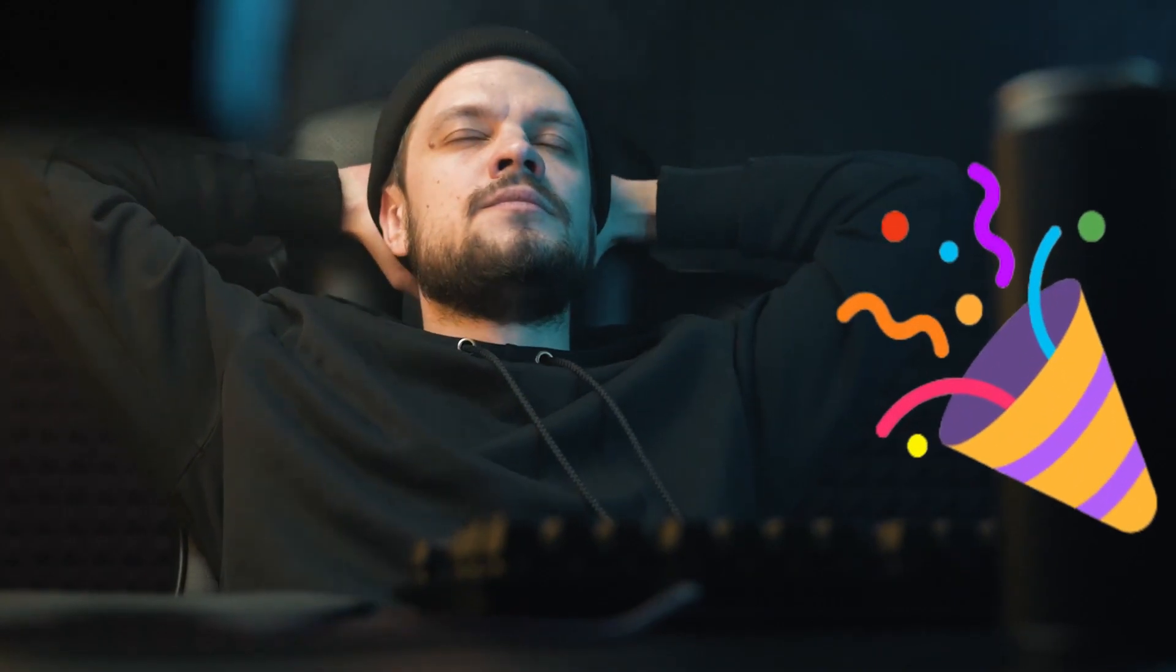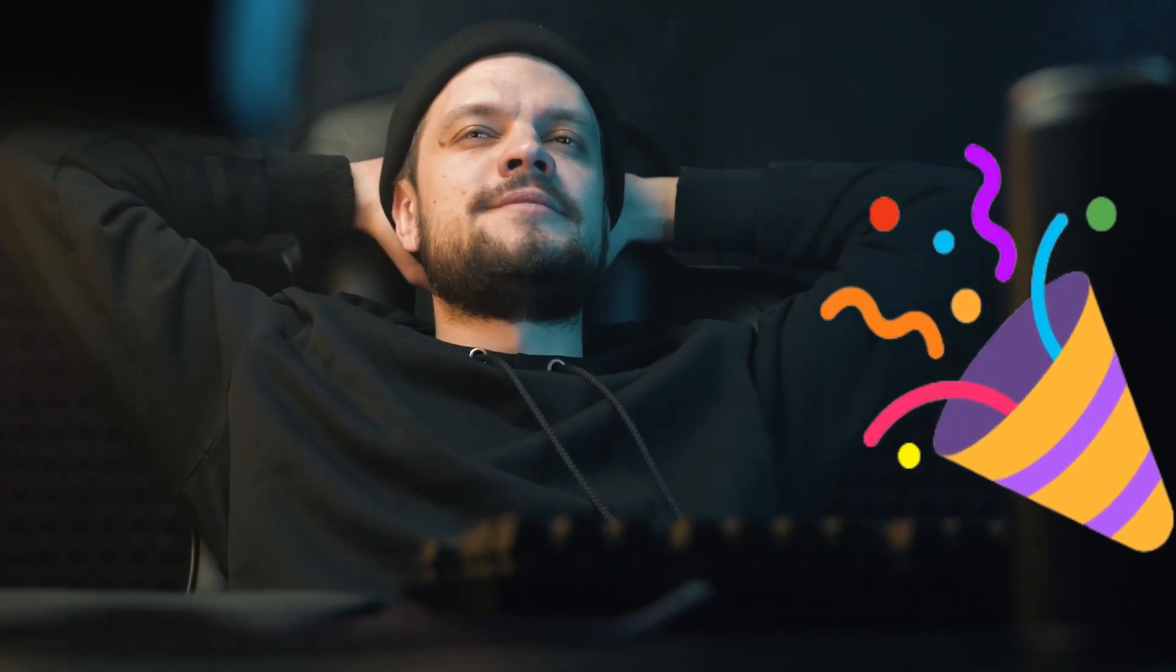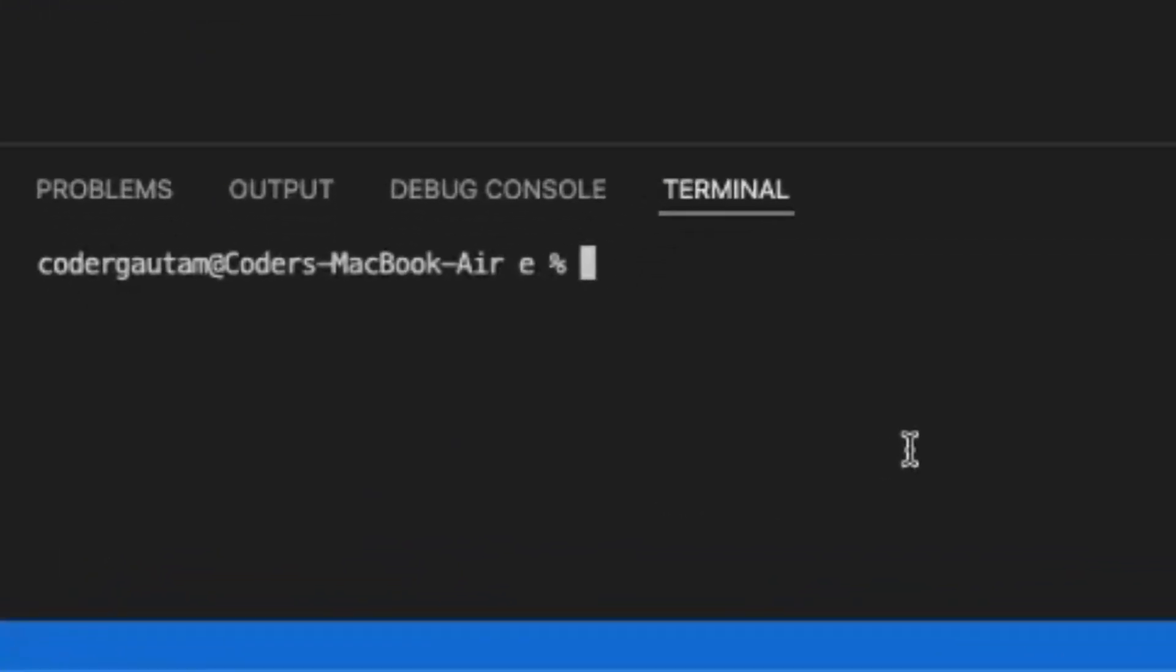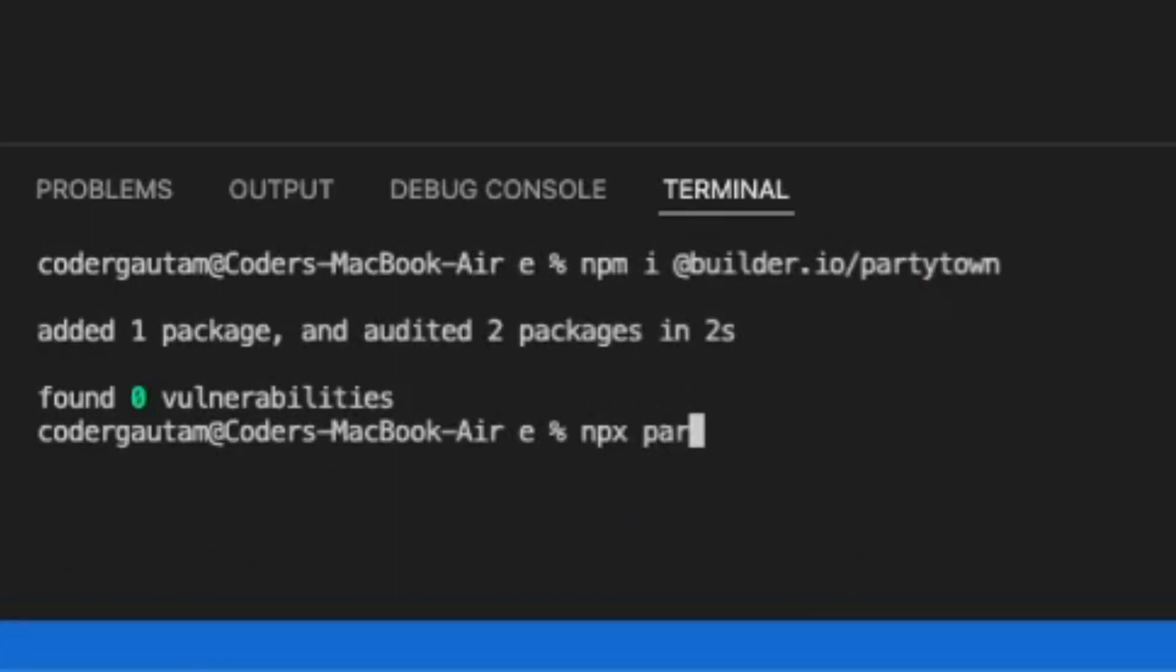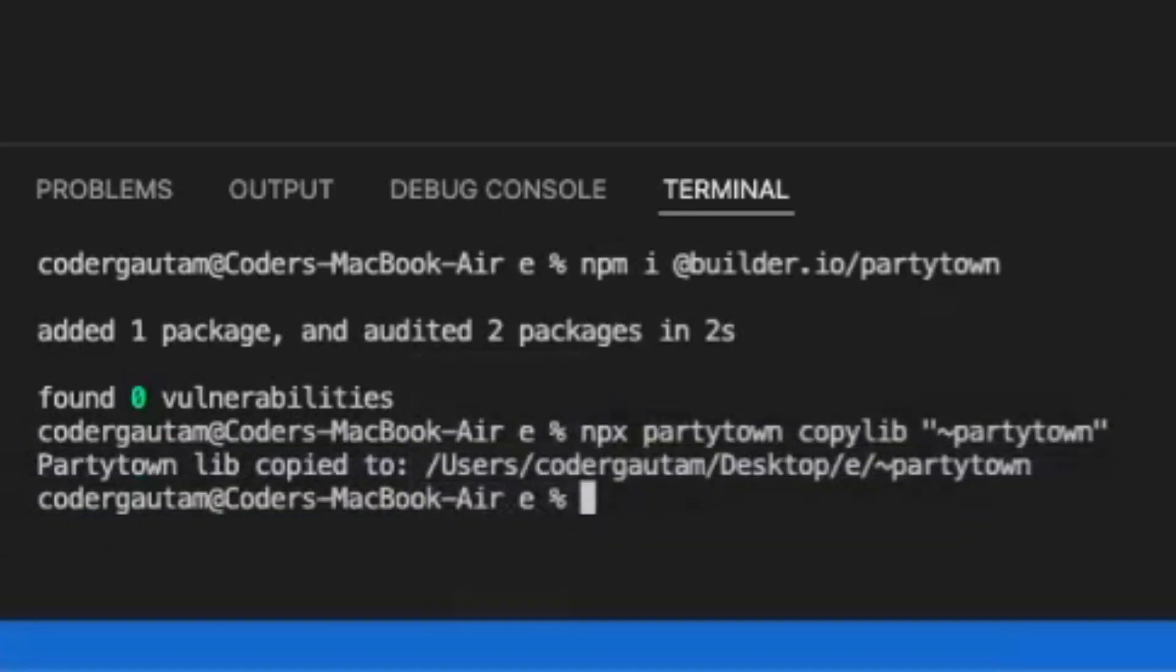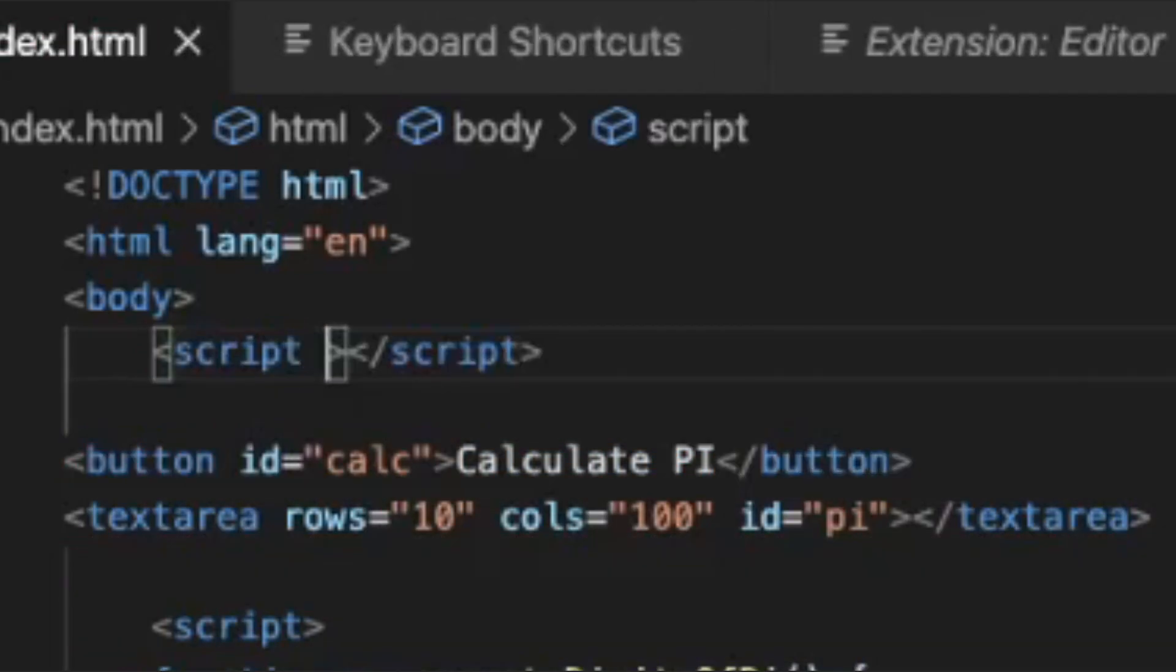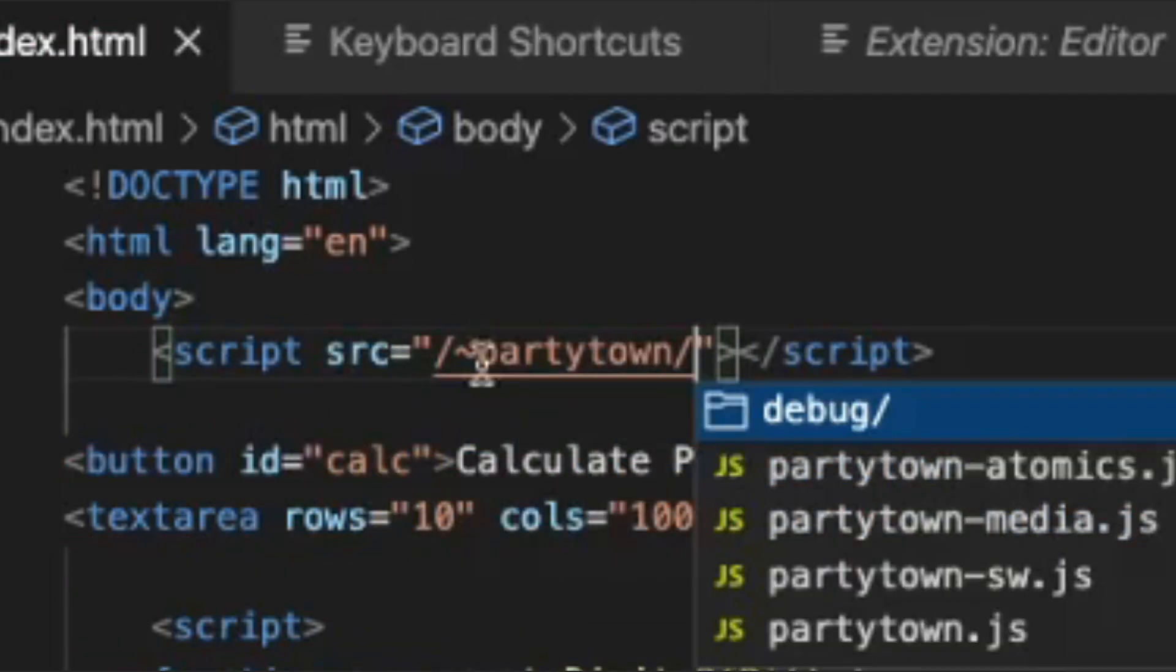Let's see how we can use Partytown to improve our pi calculator. First, install Partytown from npm. Then, run the copy lib command to copy Partytown files into a separate folder. Now, we can import Partytown from our HTML file.